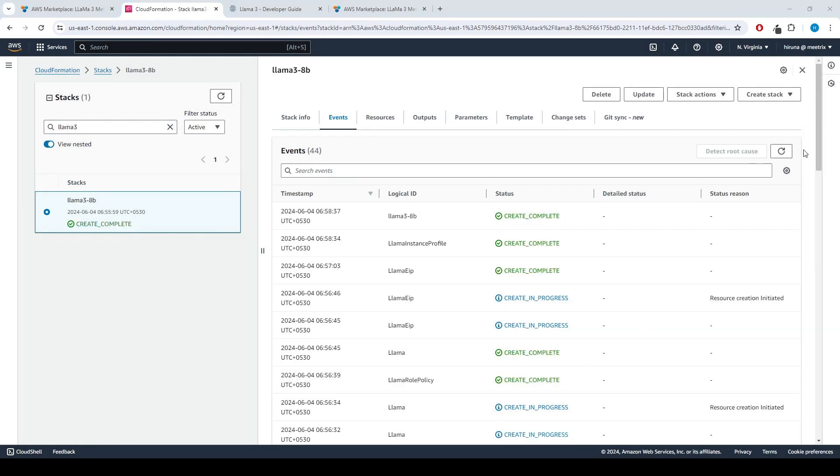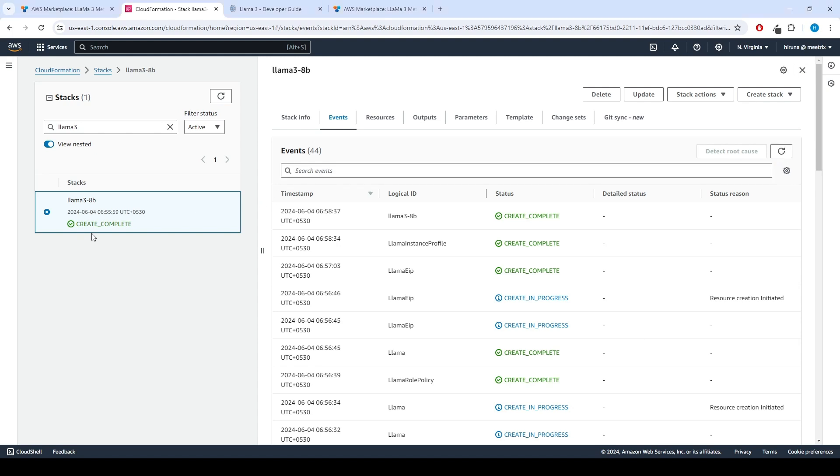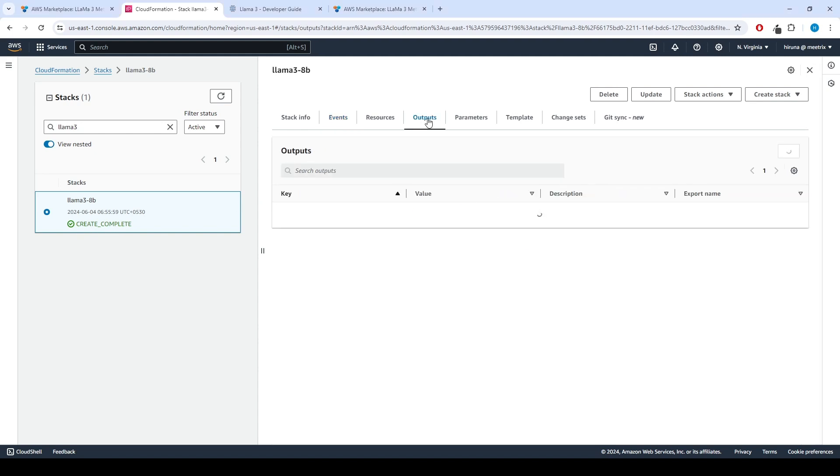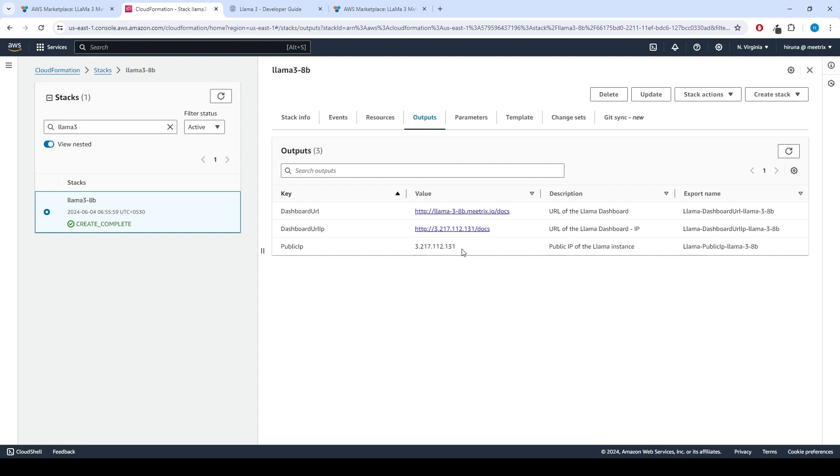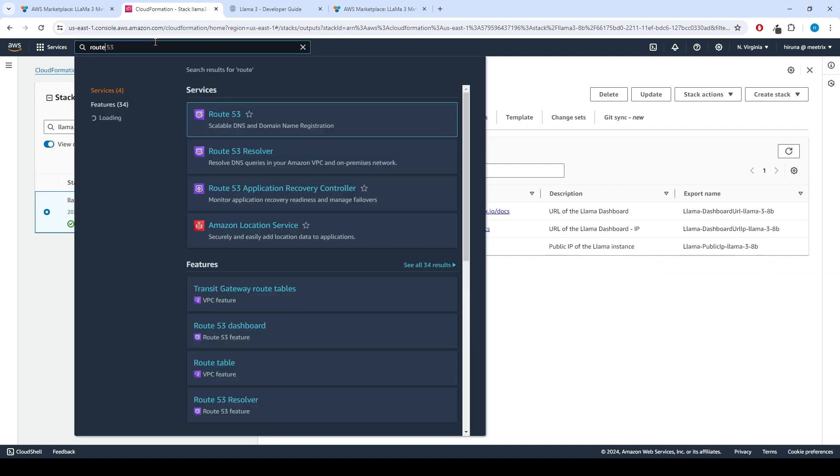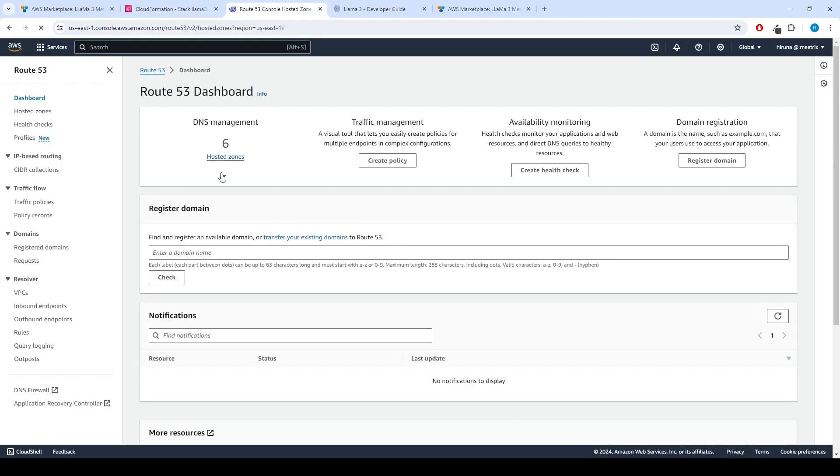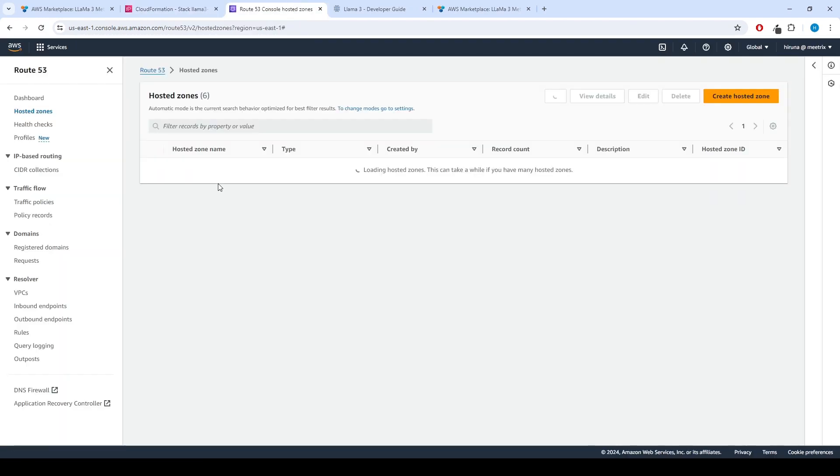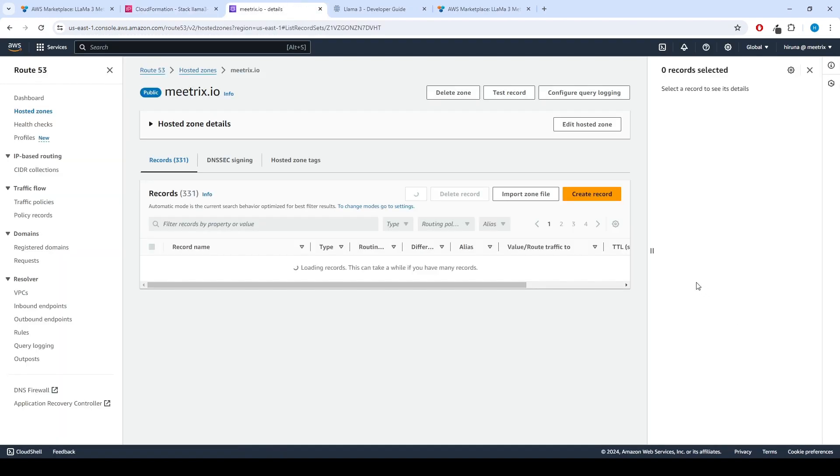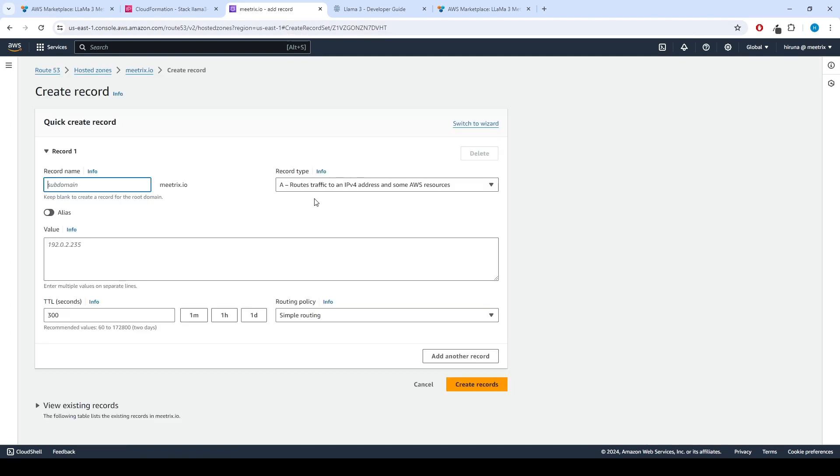After CloudFormation is created, we can update DNS. Copy the public IP labeled Public IP in the Outputs tab. Go to AWS Route 53 and navigate to Hosted Zones. Select the correct hosted zone. From there, click on Create Record and enter the domain name. Paste the copied public IP address into the value text box and click Create Record.